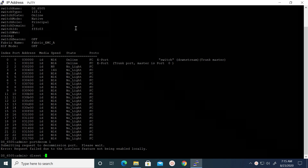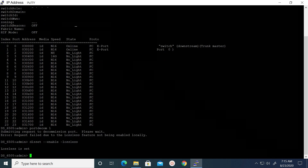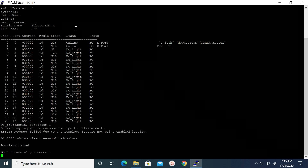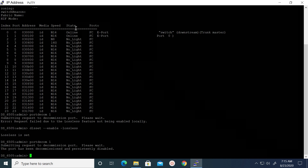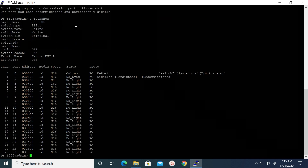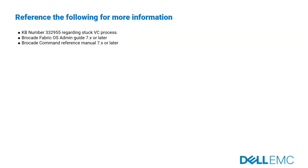Hence, we need to enable it using the DLS set enable lossless command. Post enabling this feature, continue to execute the port decommission command and decommission the ePort. You may use the switch show command to verify the ePort being disabled. Refer to KB number 332-955 for the Stuck VC process. Refer to the Brocade Fabric OS Command Reference Guide version 7X or later.